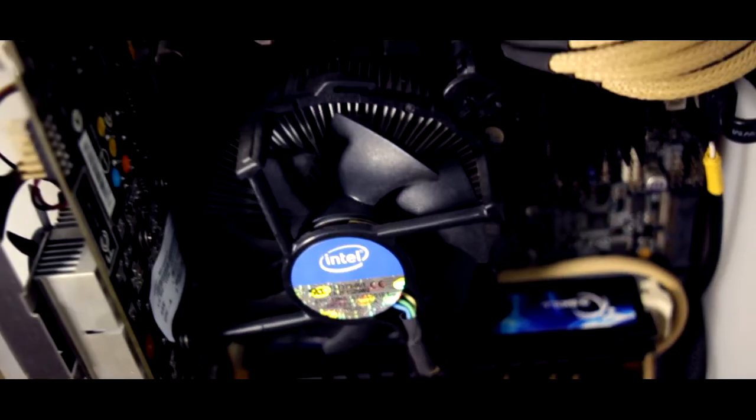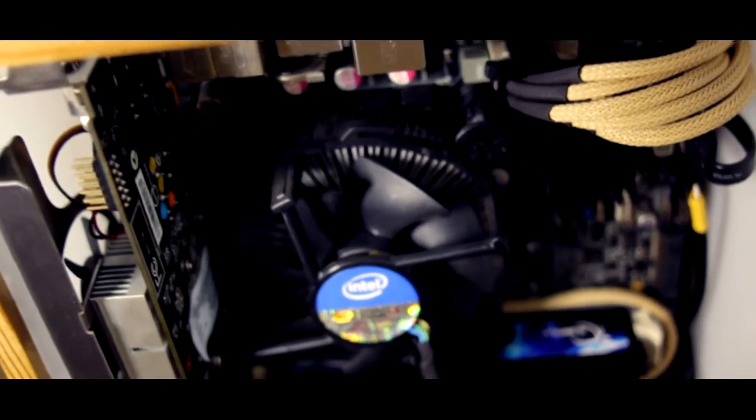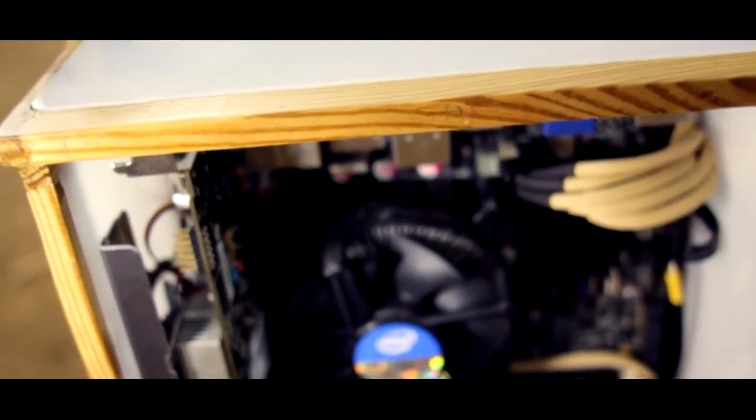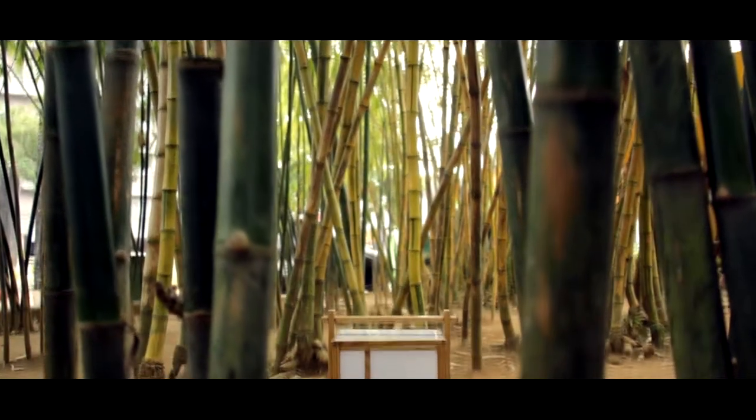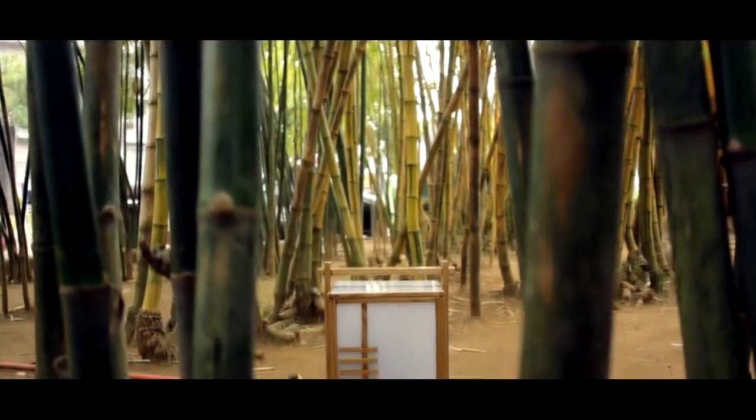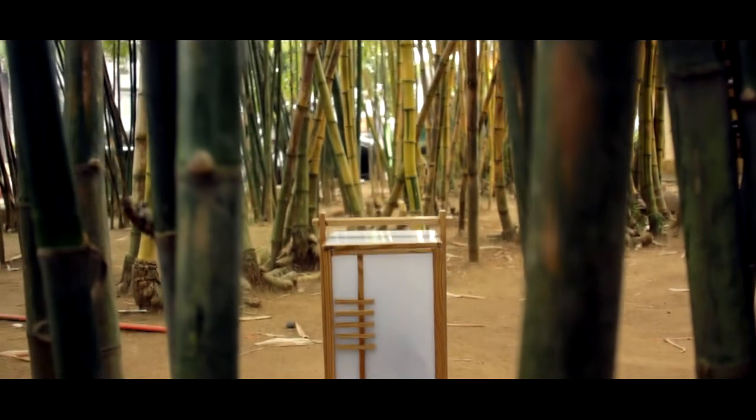I have this motherboard ever since. The ECS H67-H2-I. This is a Japanese lamp inspired build.